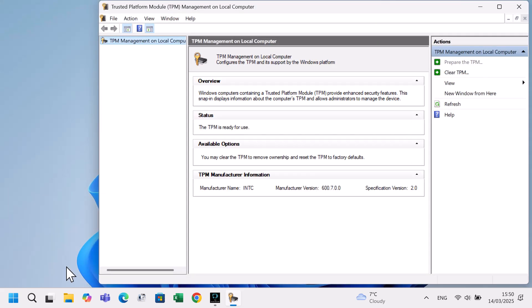In the window that appears, if TPM is enabled, you'll see the TPM is ready for use along with version 2.0 or another version.